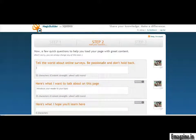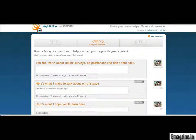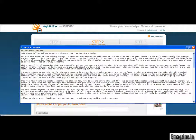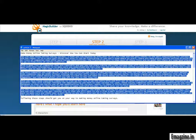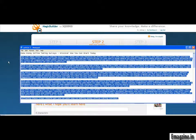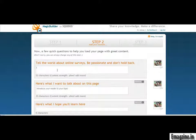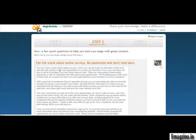Now it says 'Tell the world about online surveys — be passionate and don't hold back.' This is where you're going to take your article and copy and paste it directly into the text section. So I'm going to go ahead and take that and copy and paste it in.